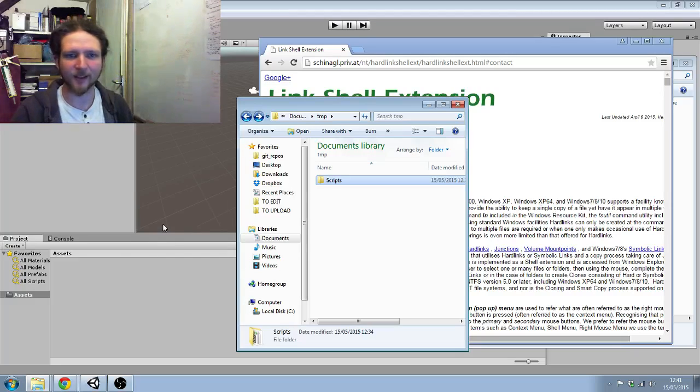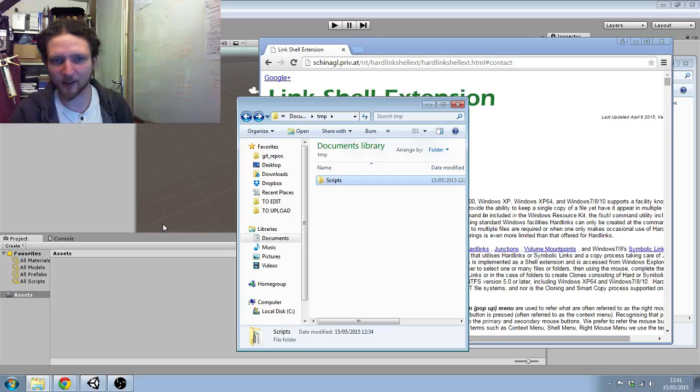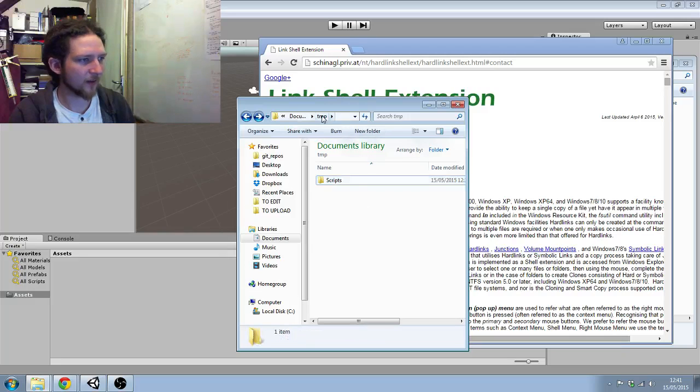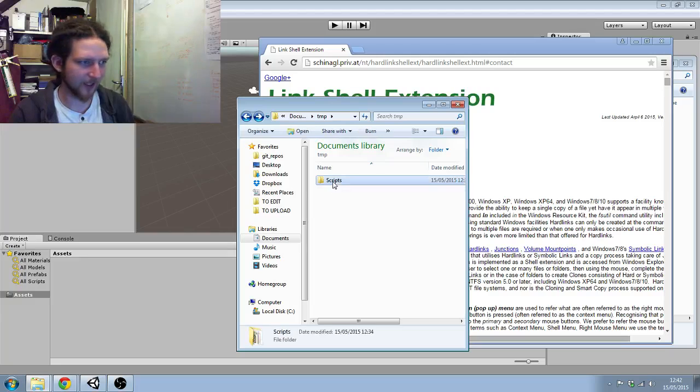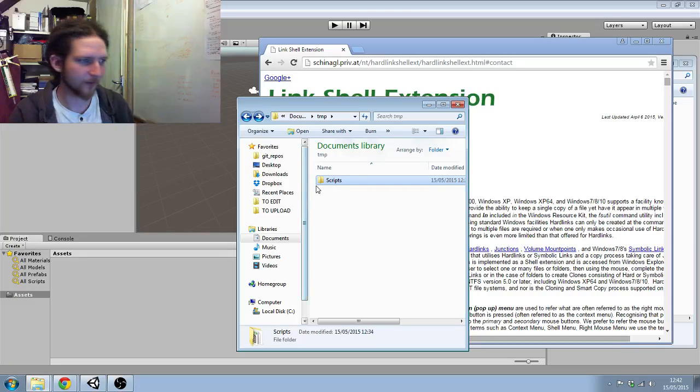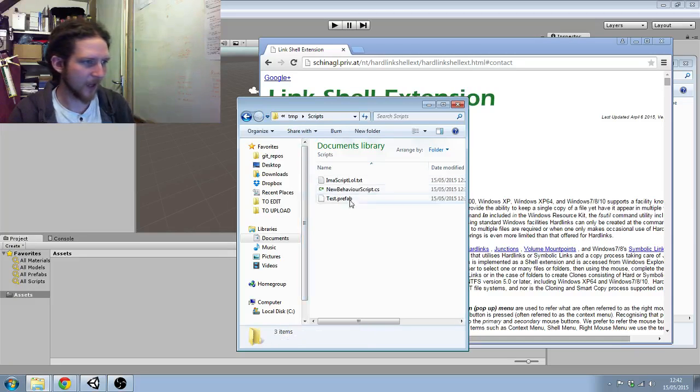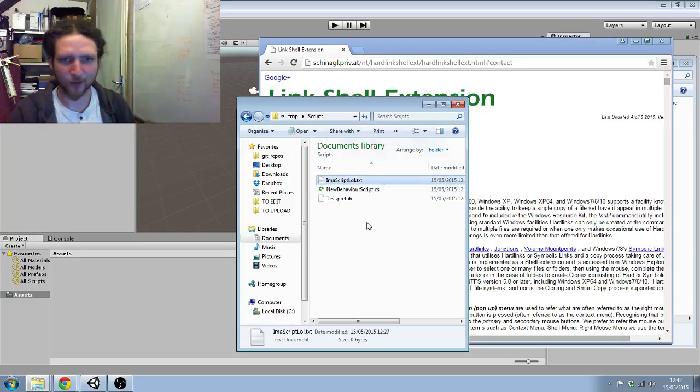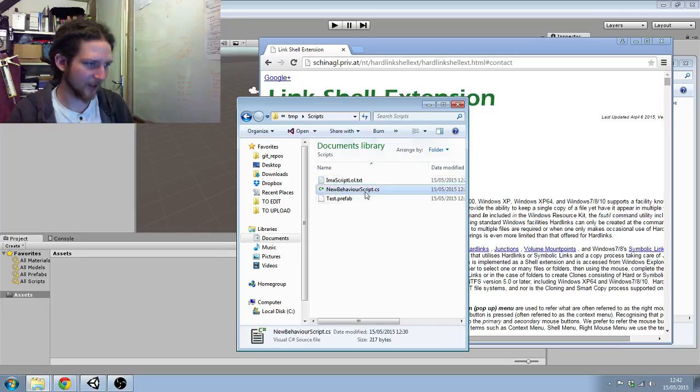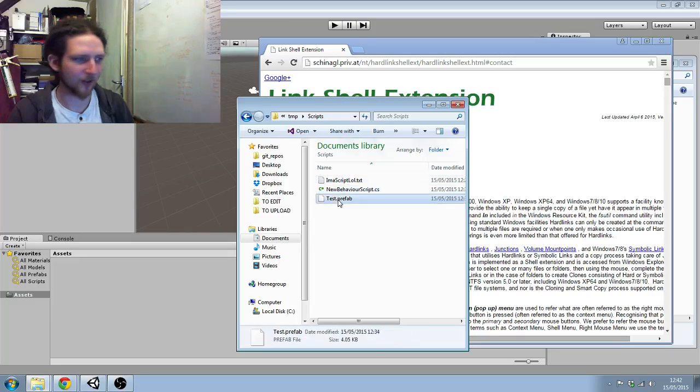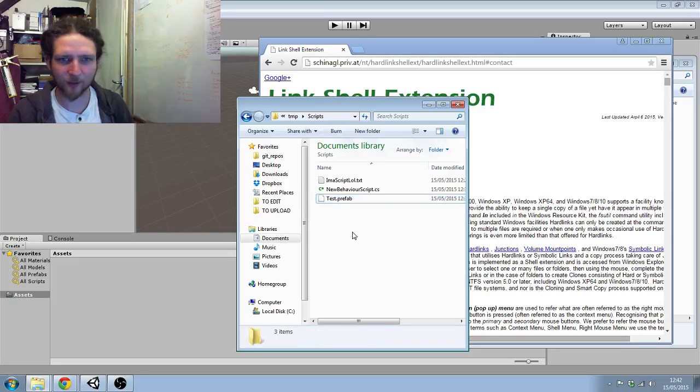In this I want to test all of my navigation code. So in my documents I've got a temporary folder for demonstration, and in that I've got a folder called Scripts. In that folder I've got 'I'm a script lol' text file, a C-sharp script, and a prefab which was created in Unity.